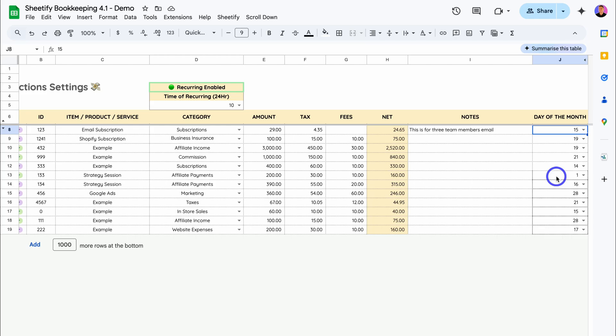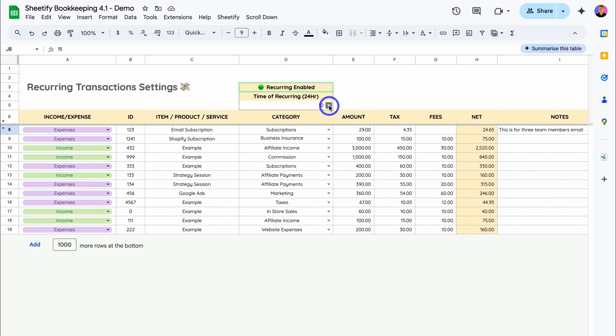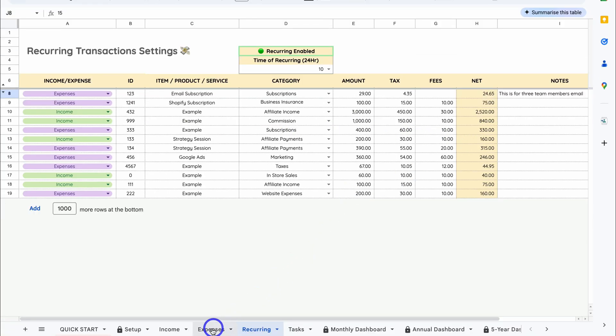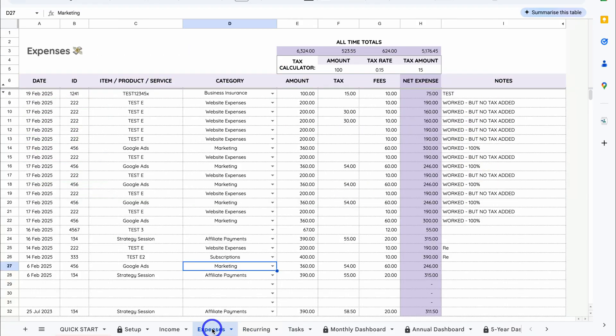That's all we need to do for adding recurring transactions. Now on the 15th of every month at 10 AM, this expense recurring transaction, this email subscription, and all of this data here will be automatically added on the 15th into our expense tracking account just up here.